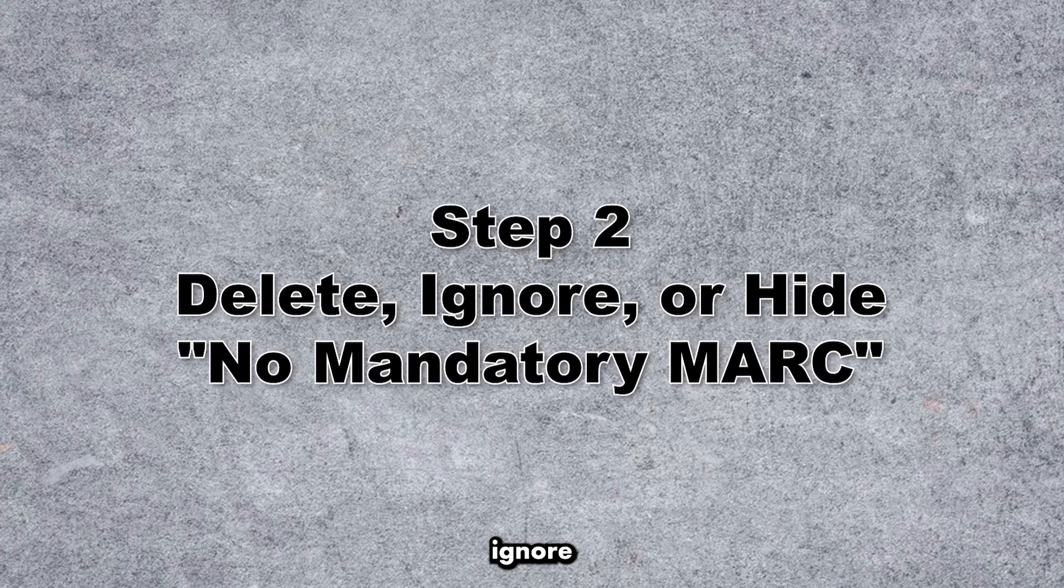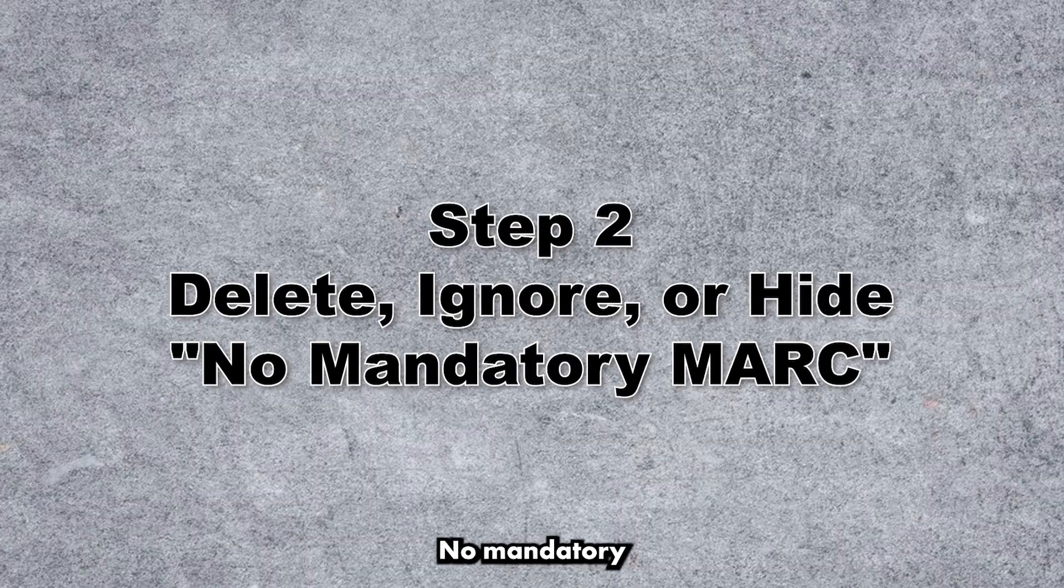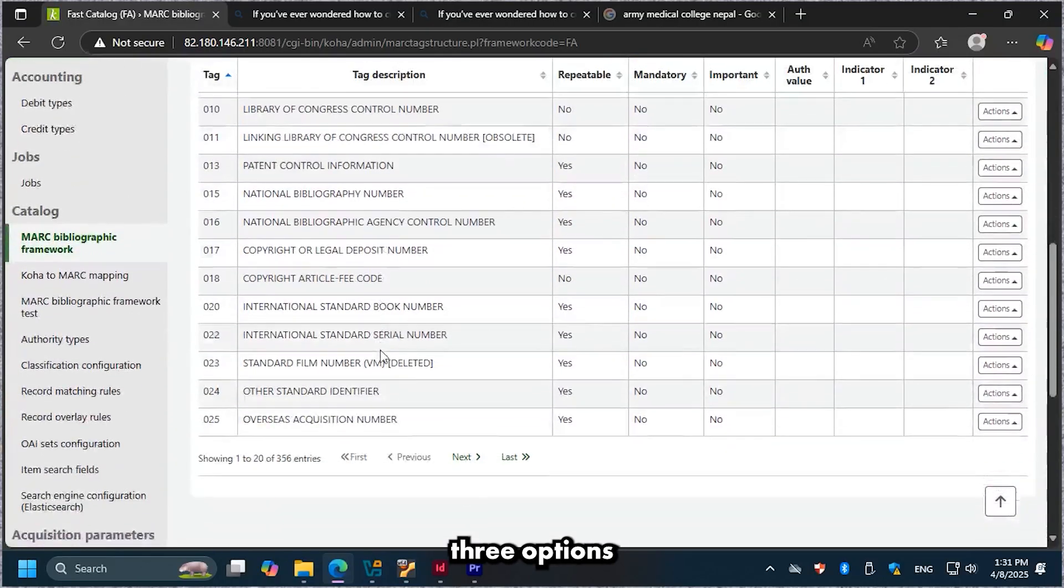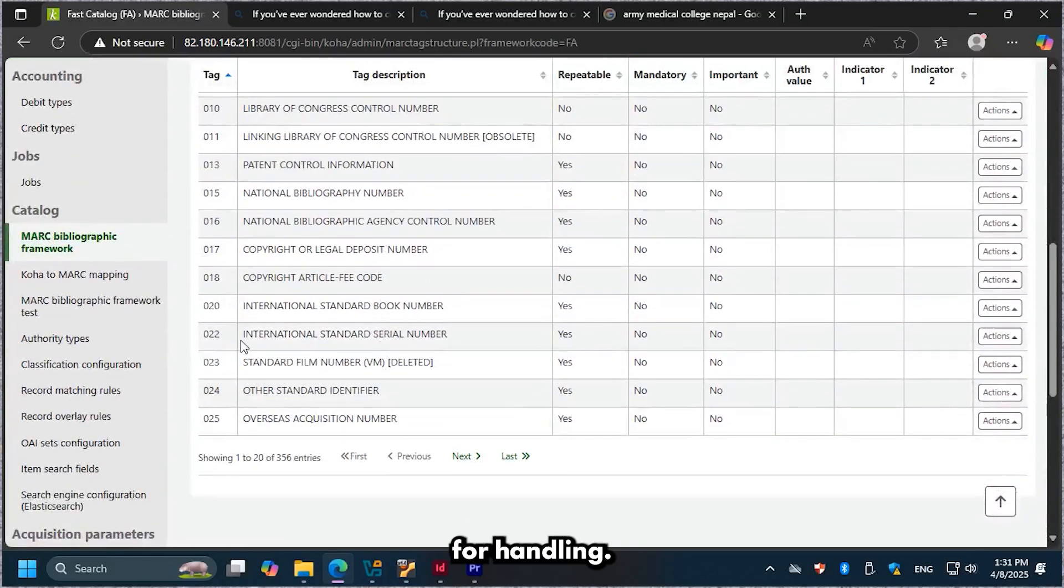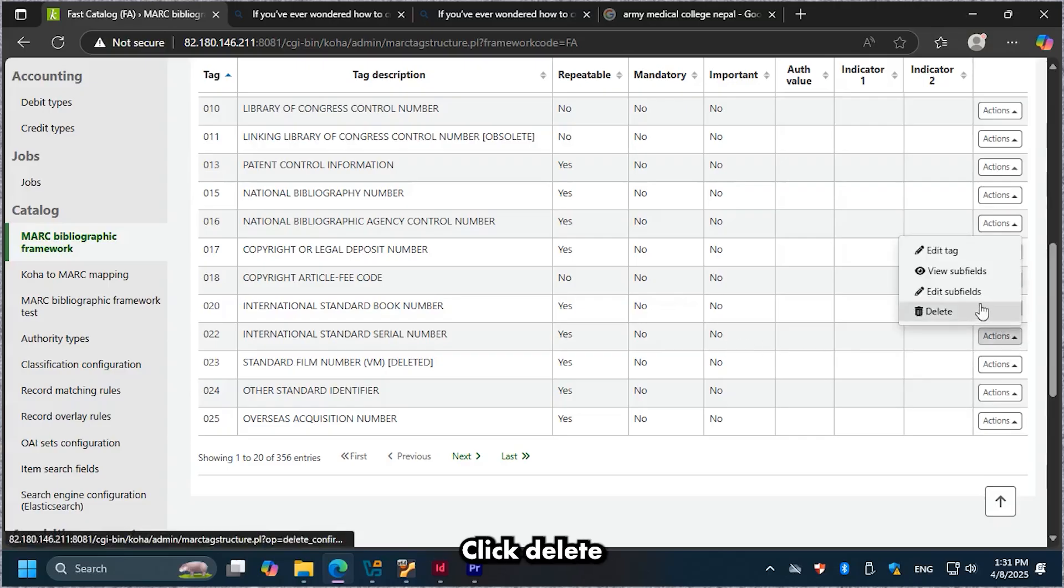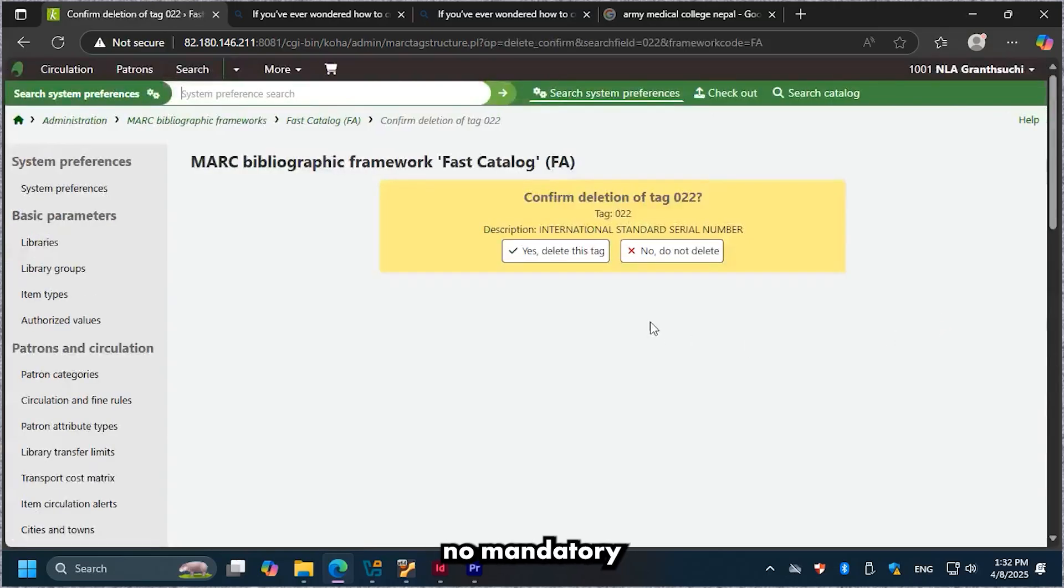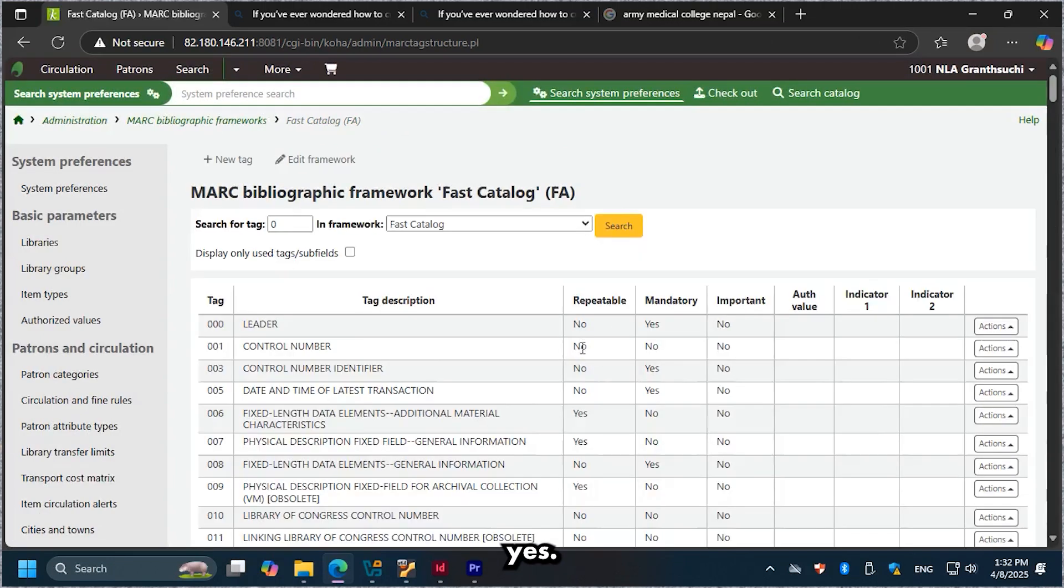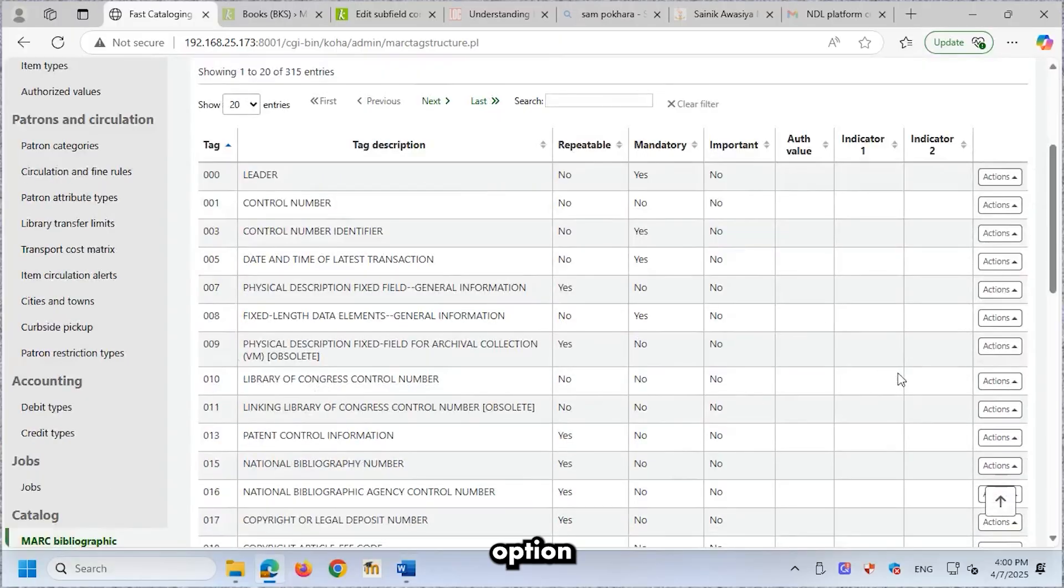Delete, Ignore, or Hide Non-Mandatory MARC. You have three options for handling non-mandatory MARC. Option 1. Delete. Click Delete in the Actions column for non-mandatory MARC. Confirm the deletion of the tag by clicking Yes, Delete this tag.